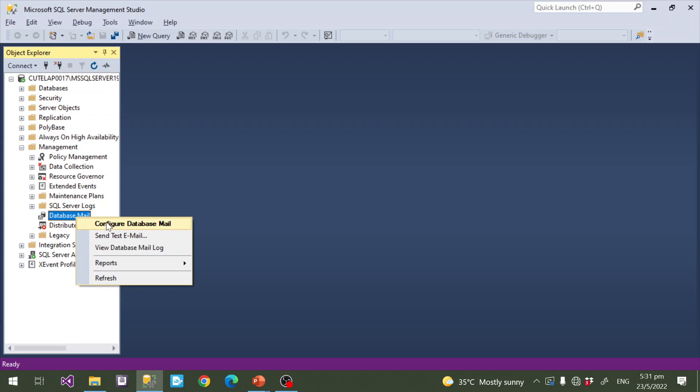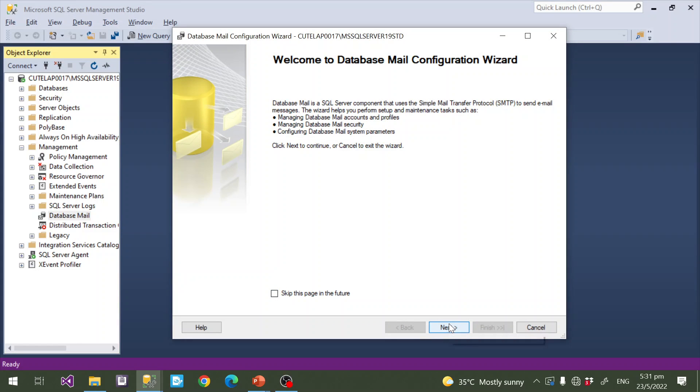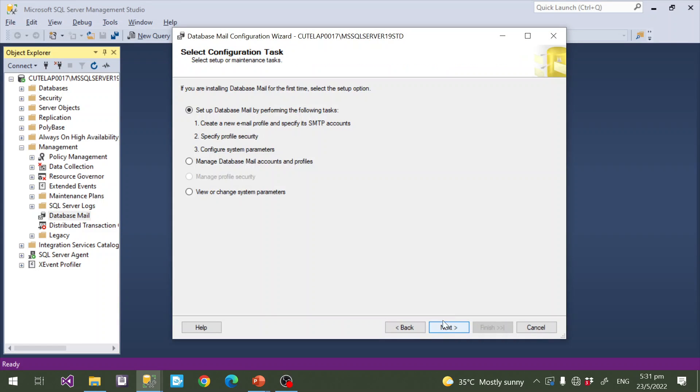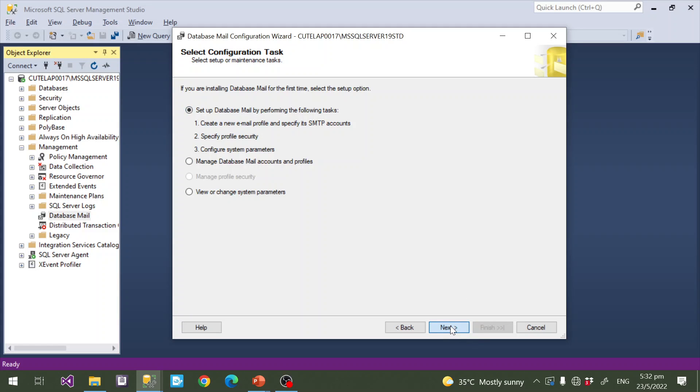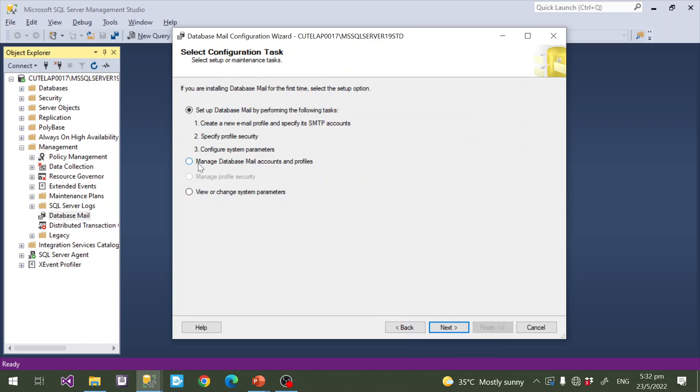To configure email profile, you need to click the first option. Here you need to set up SMTP email preference, everything you need to configure in this option. Click next. This option is used to manage the already existing profiles and accounts. As of now I don't have any account, that's why I select this option.